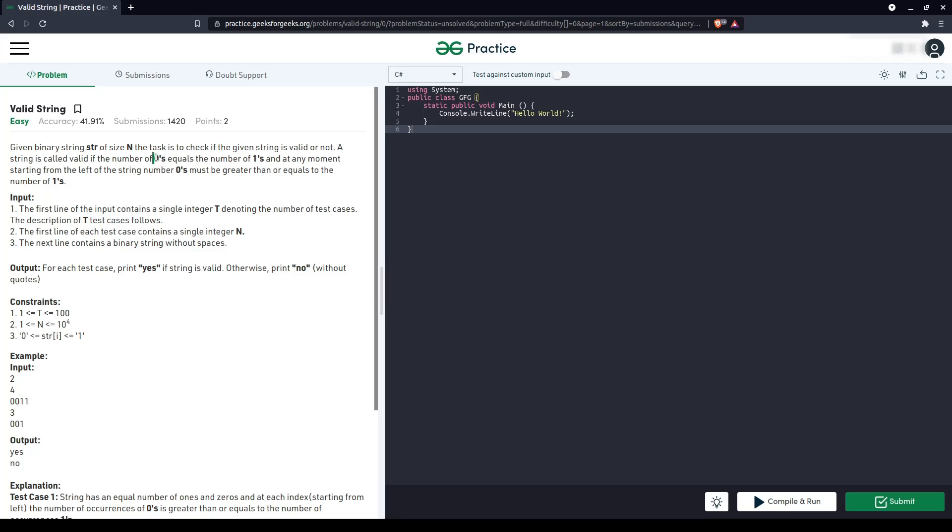So either they both have to be equal at the end, and at a particular moment, always the number of zeros should be greater than the number of ones. If it is less, gone.